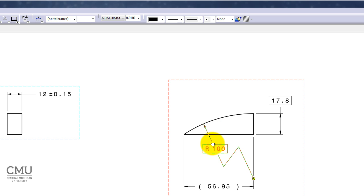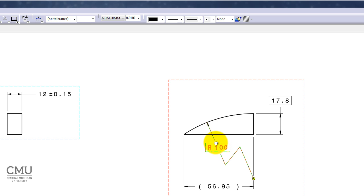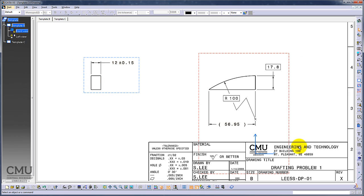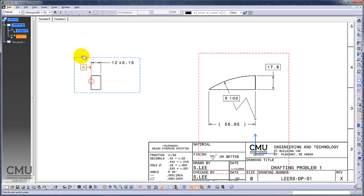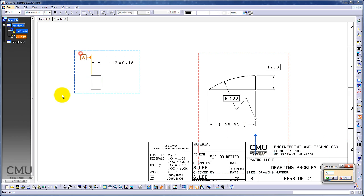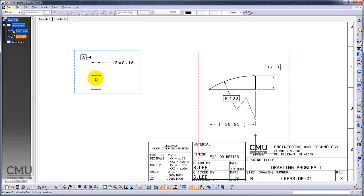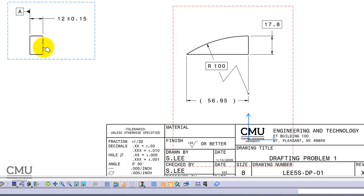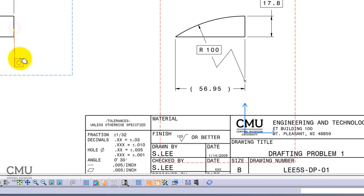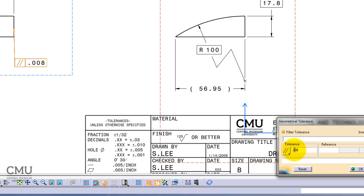Looks good. I'm going to put datum A in the front. Here's datum, Datum A, very good. We have two feature control frames to add. One will be the parallelism to datum A. Feature control frame, parallelism.